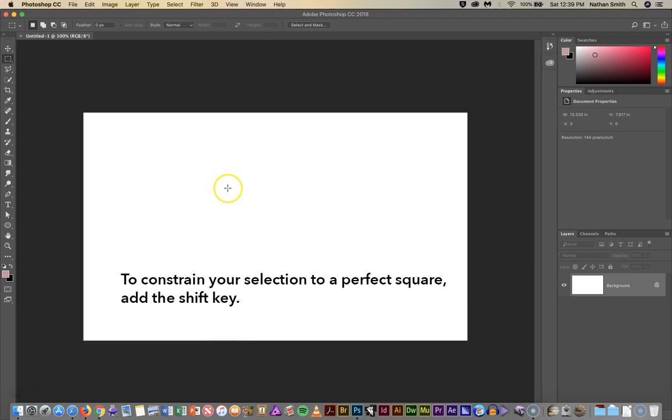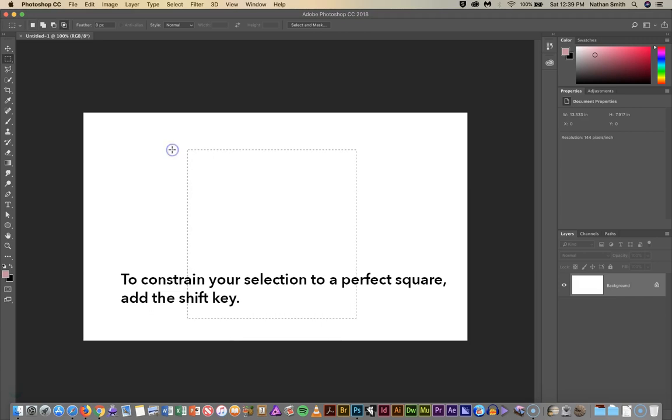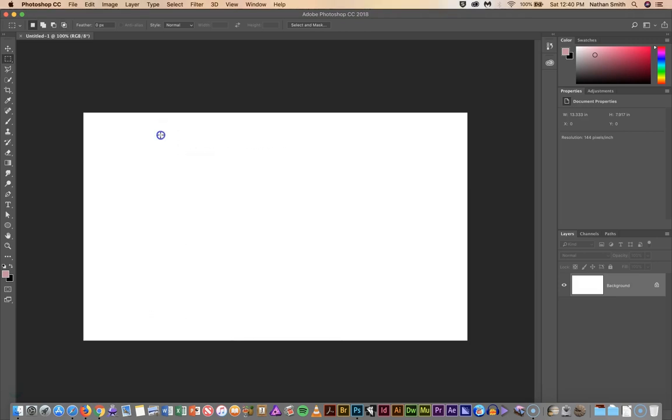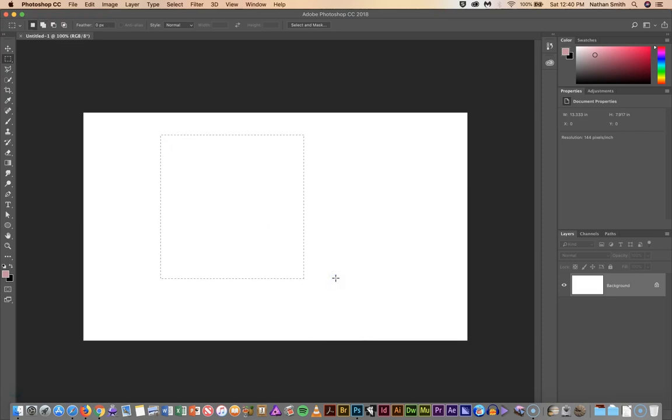If I hold down my Shift and Option I'll draw out a perfect square. If I just hold my Shift key down I'll draw out a perfect square.